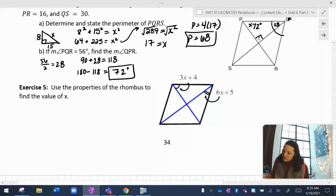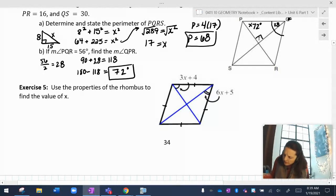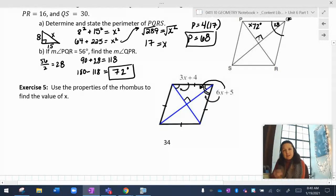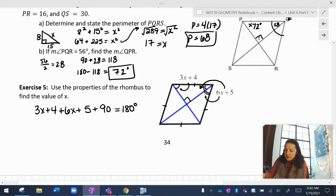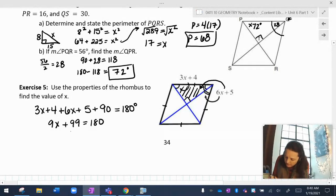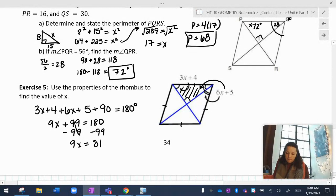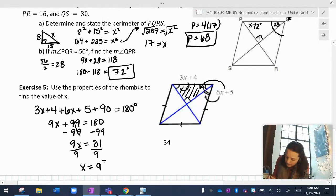Last problem: use properties of the rhombus to find X. Since the diagonals are perpendicular, there's a 90-degree angle. The diagonal bisects the angle, so both halves are equal: 3x plus 4 equals 6x plus 5... actually, both half-angles appear in the same triangle. So 3x plus 4 plus 6x plus 5 plus 90 equals 180. That gives 9x plus 99 equals 180, so 9x equals 81, and X equals 9.